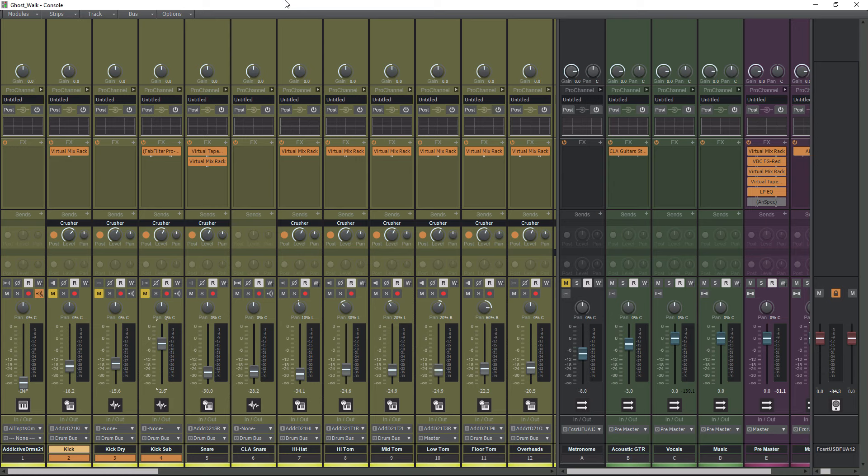So with that being said, let's get into this video, and let's talk about how to group tracks within Cakewalk.